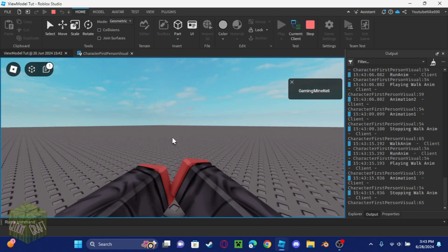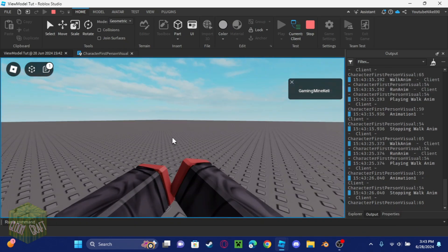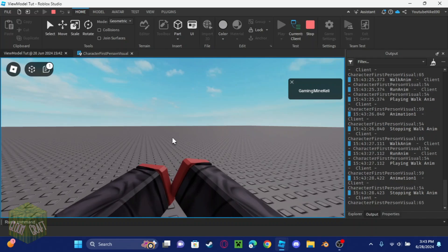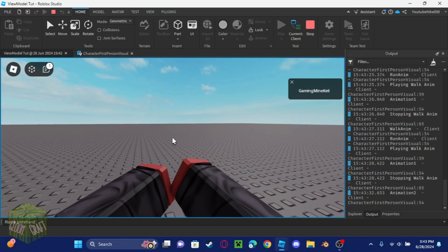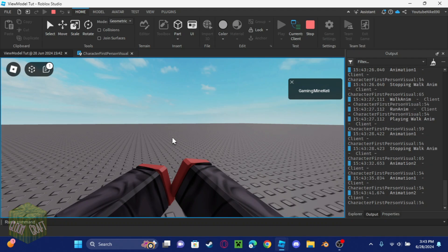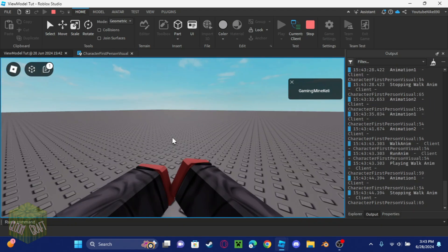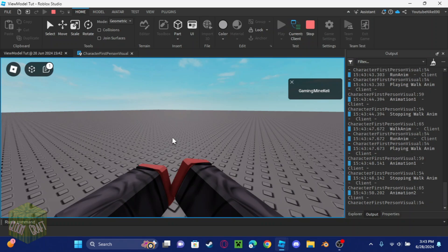That's the end of this video. The next video in the series covers how to actually put a gun in the hand with animations for the character. Wait for the outro and I'll see you in the next video!